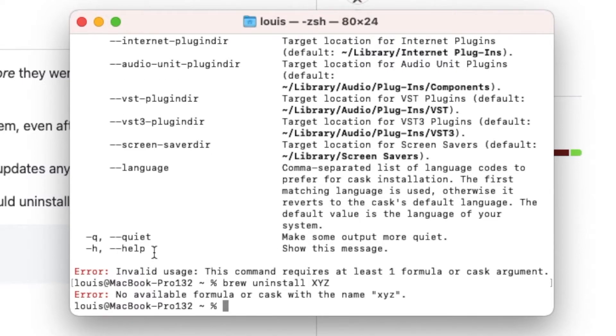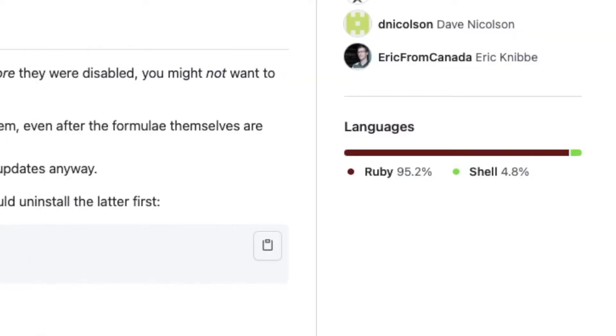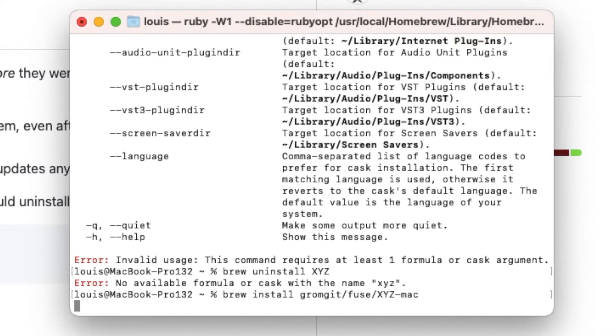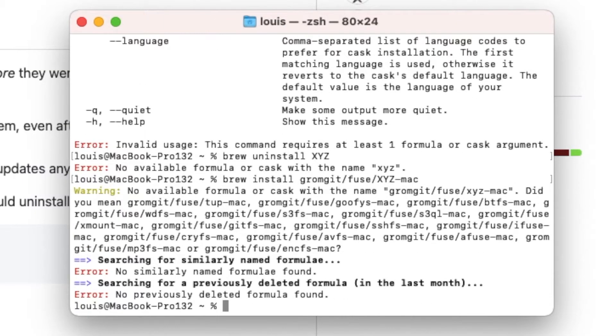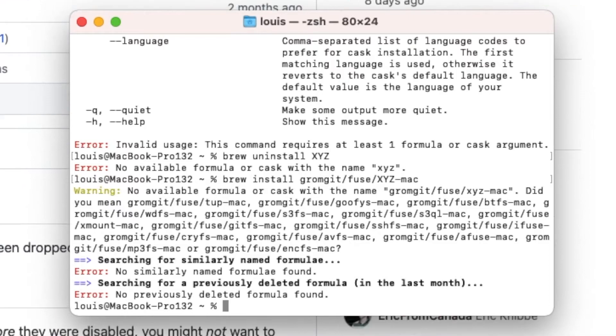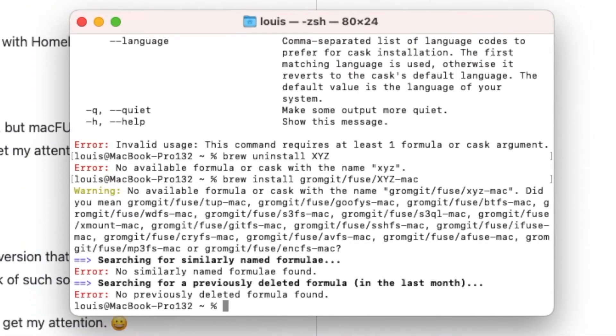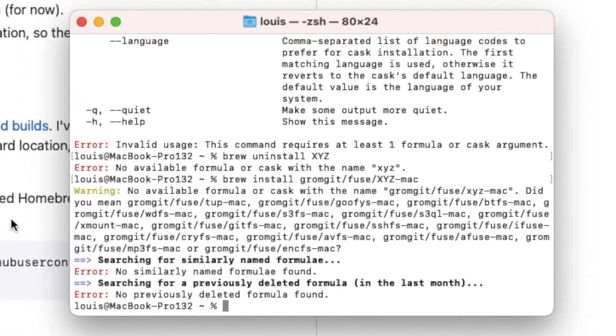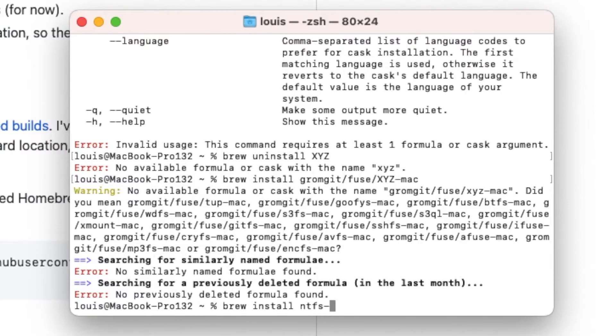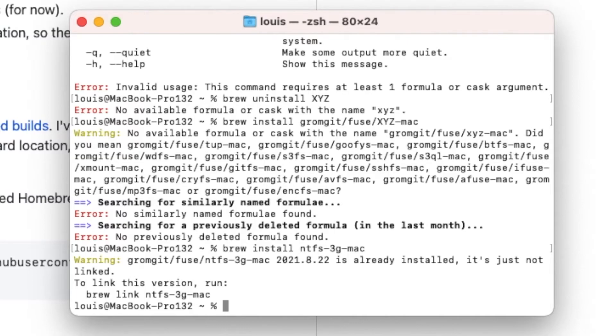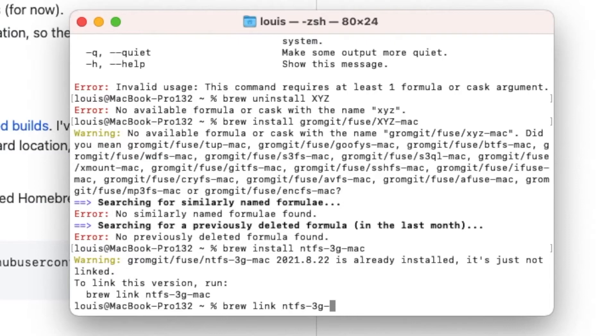There's no available, then we're going to brew install. And then the last one we want to do is to install brew install ntfs-3g-mac. So now they said if you want to link it go to there, so we're going to do brew link ntfs-3g-mac.